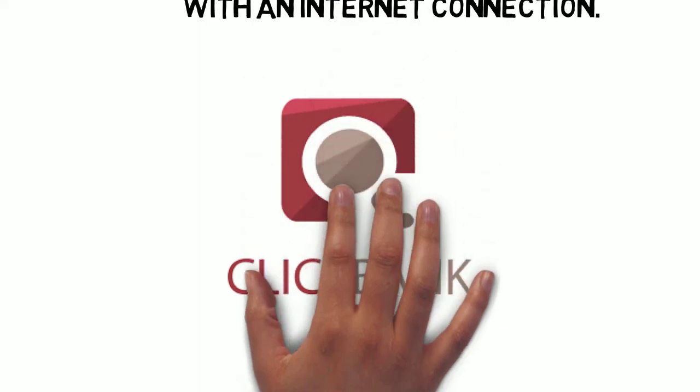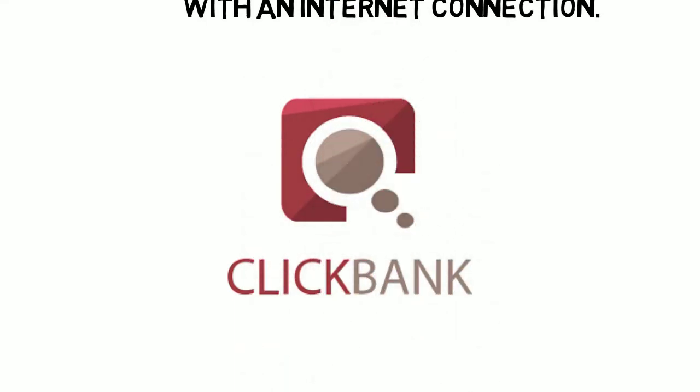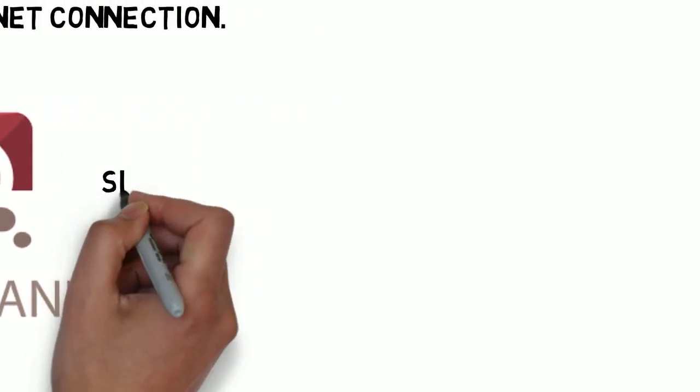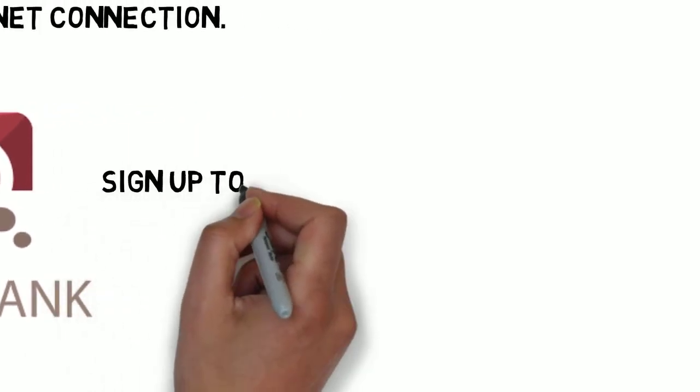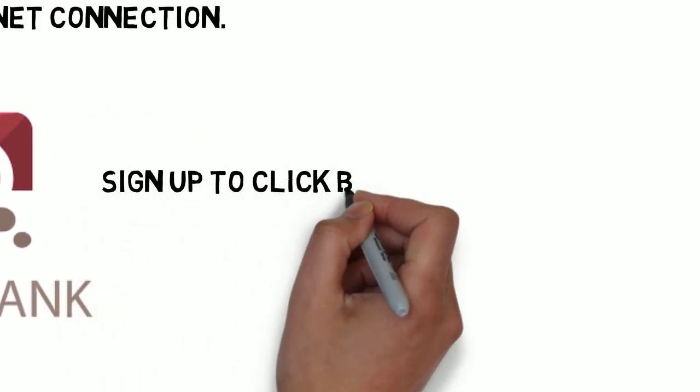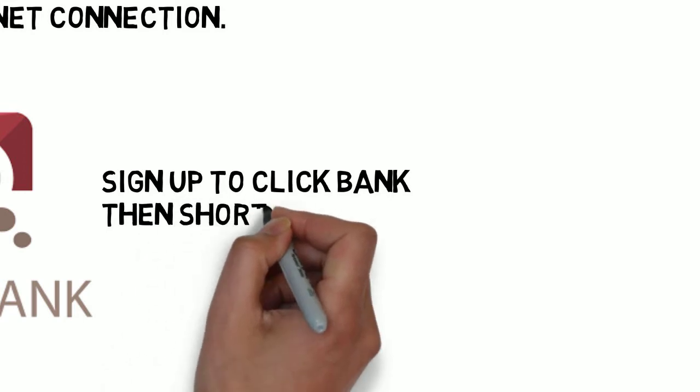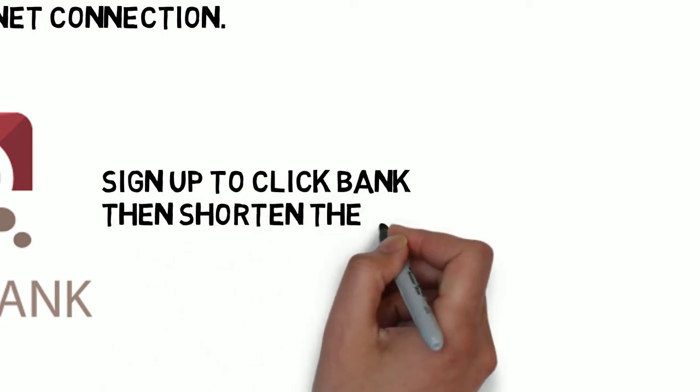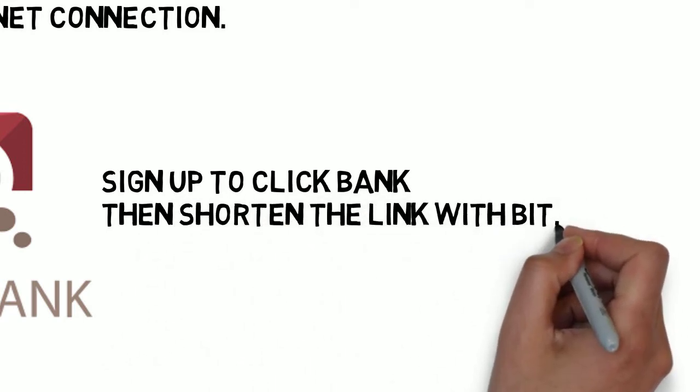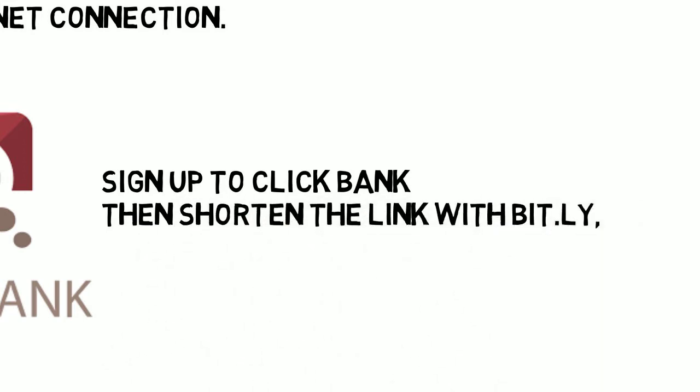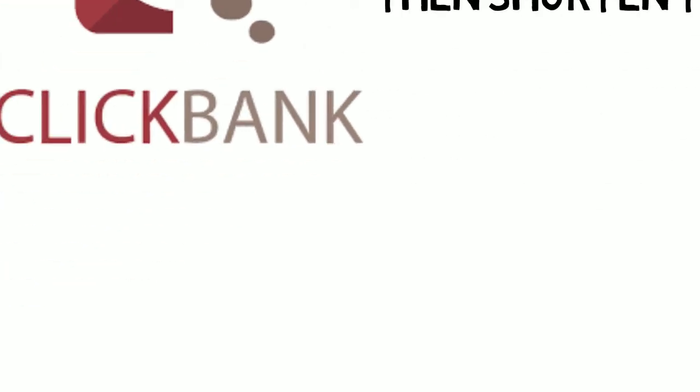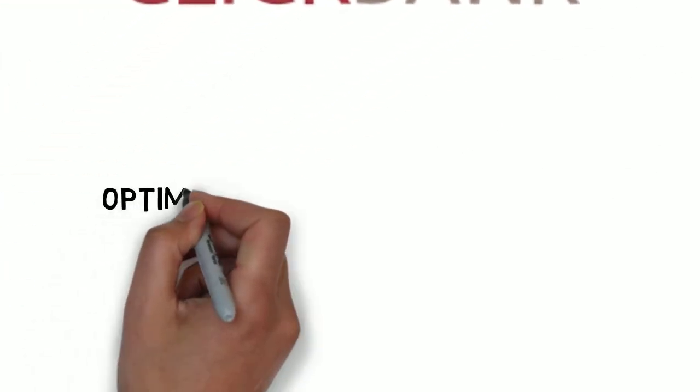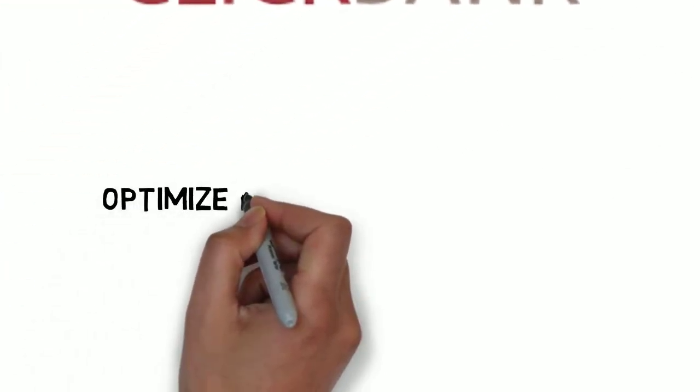You can also make money on Instagram with ClickBank. Here are a few steps. Sign up to ClickBank, then shorten the link with Bitly. After this, you move to the next money-making method. ClickBank is a site that allows you to become an affiliate very easily.